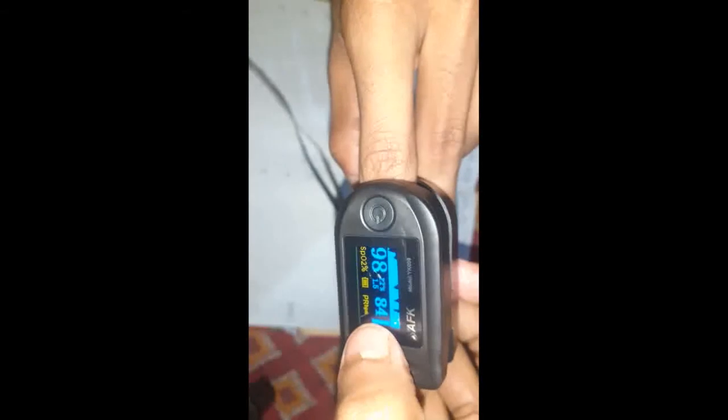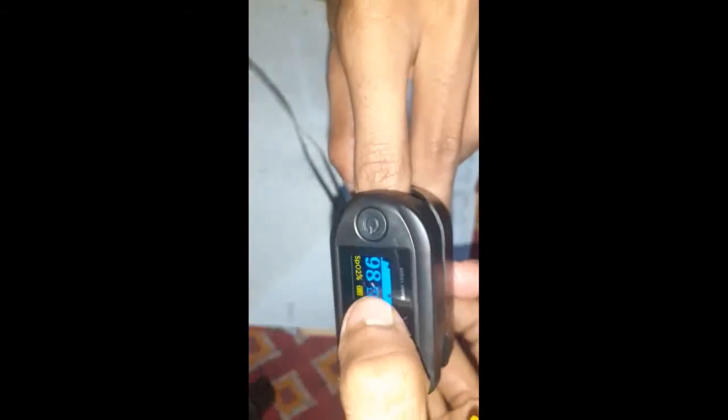My oxygen level is 98, my pulse rate is 84, and my PI is 1.8.